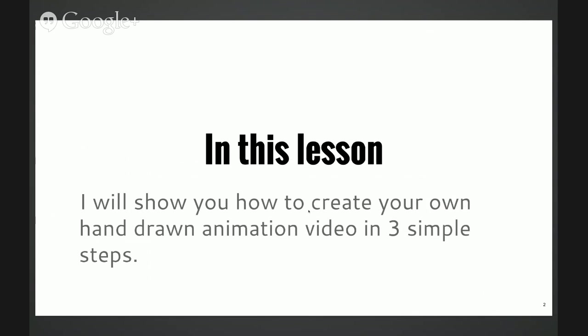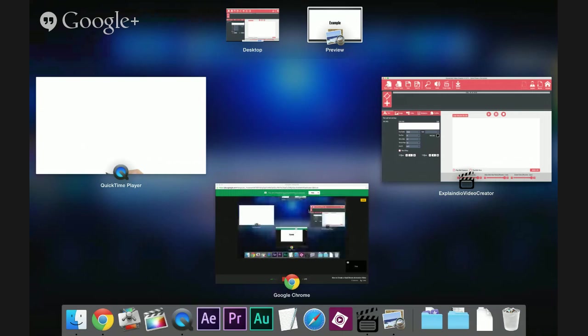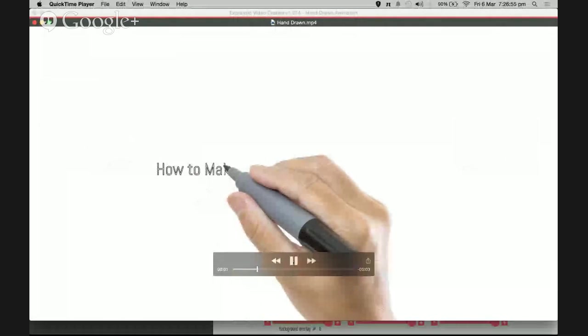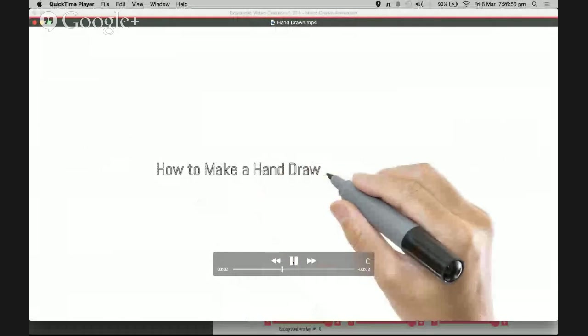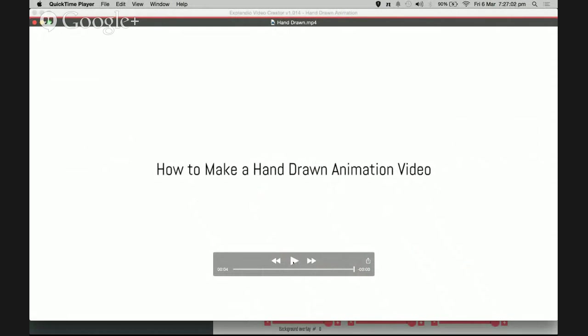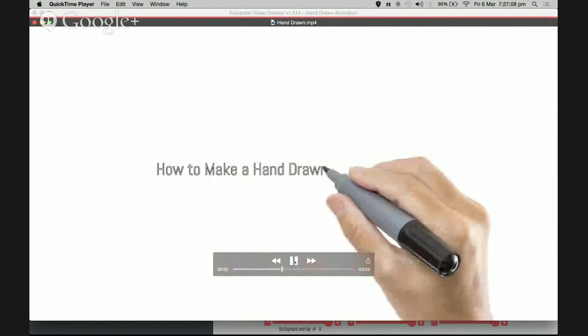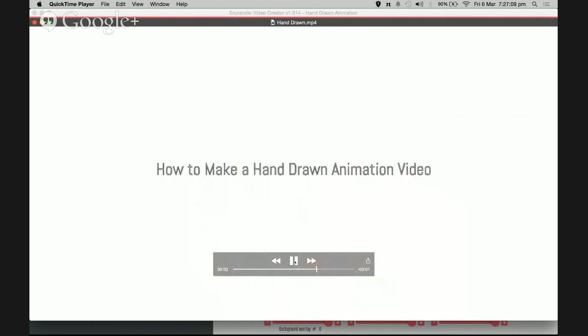What do I mean by hand-drawn animation video? Take a look. This is a very popular kind of effect you see in business videos these days. It's called the hand-drawn animation video where you see a hand sketching out a drawing or some text. I'm going to show you how to do it in three simple steps.